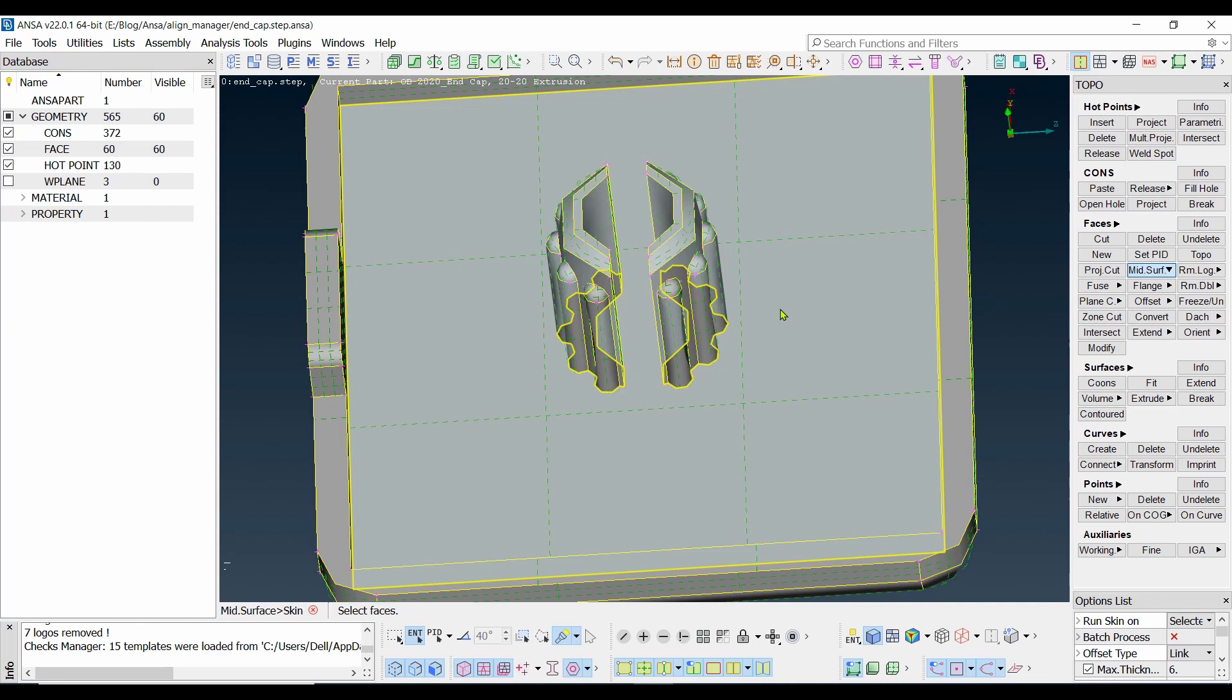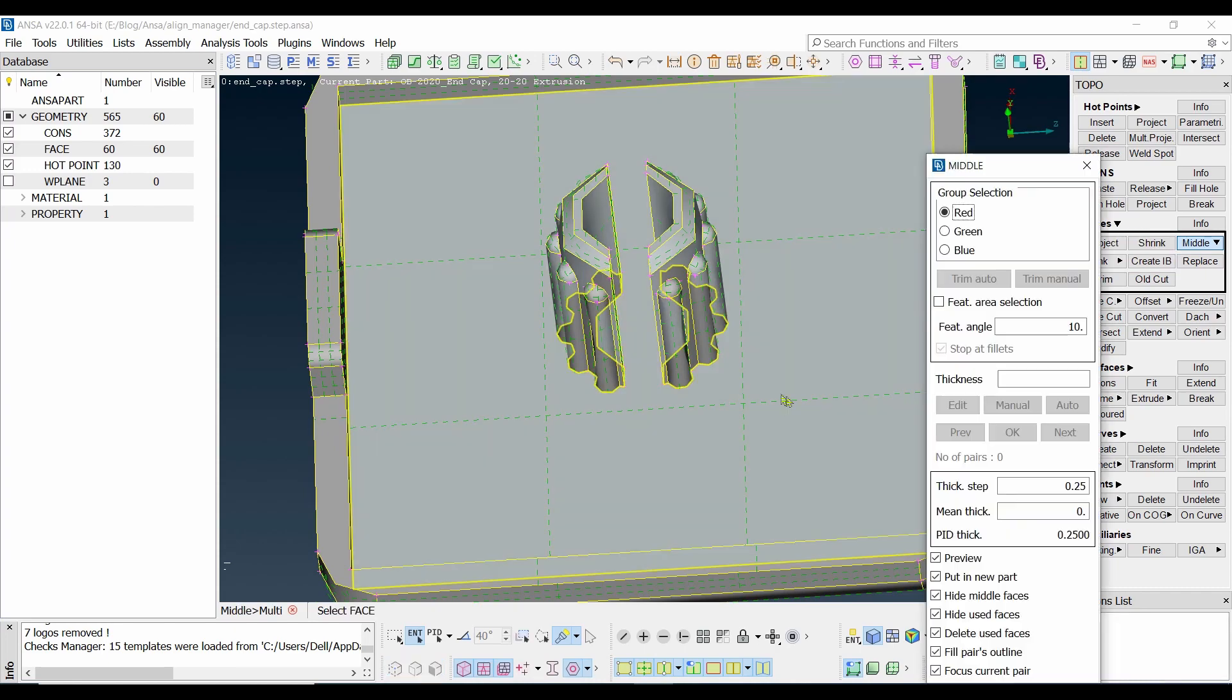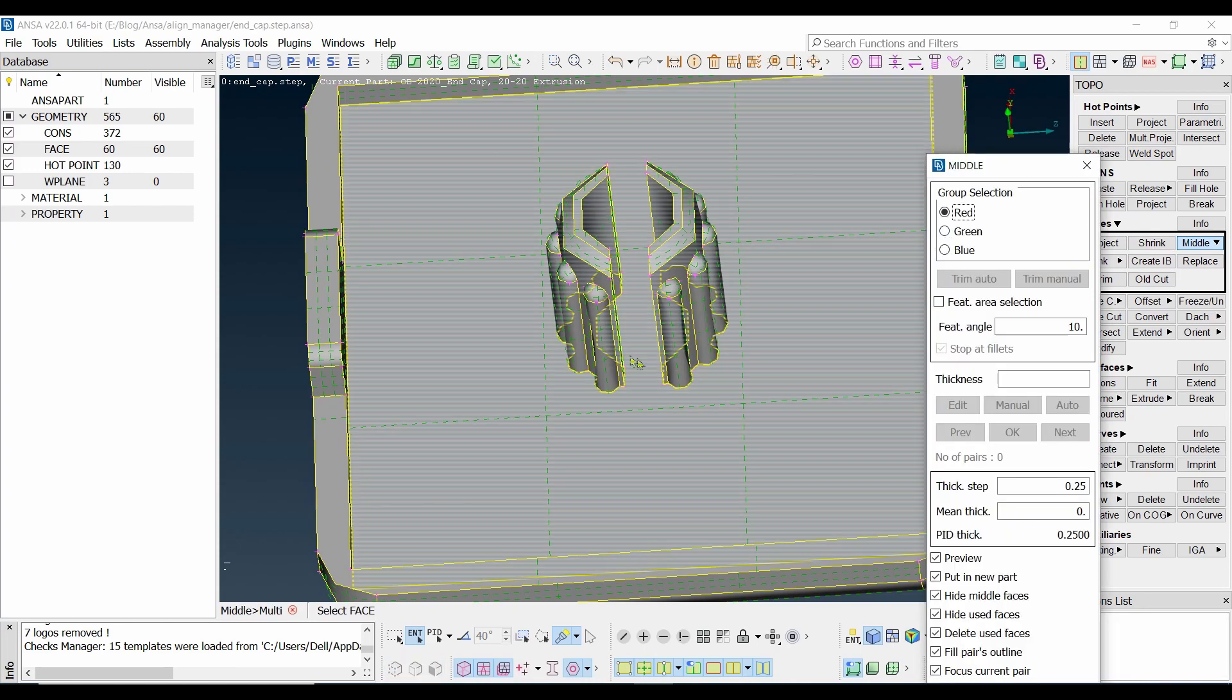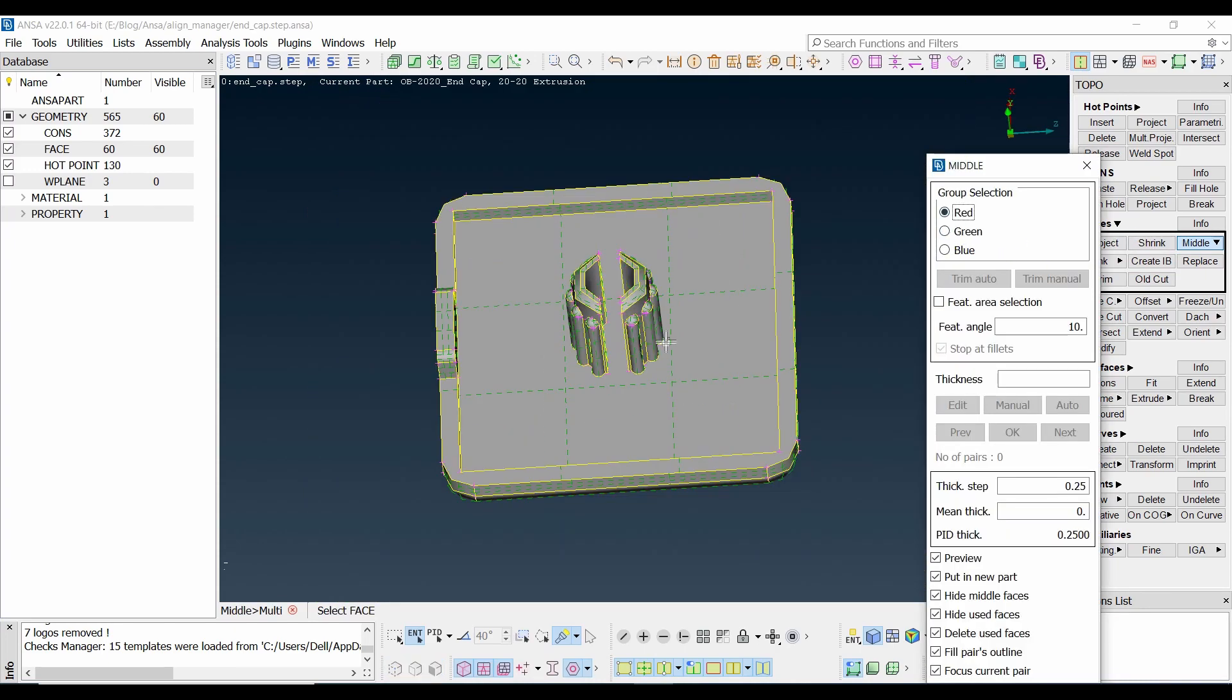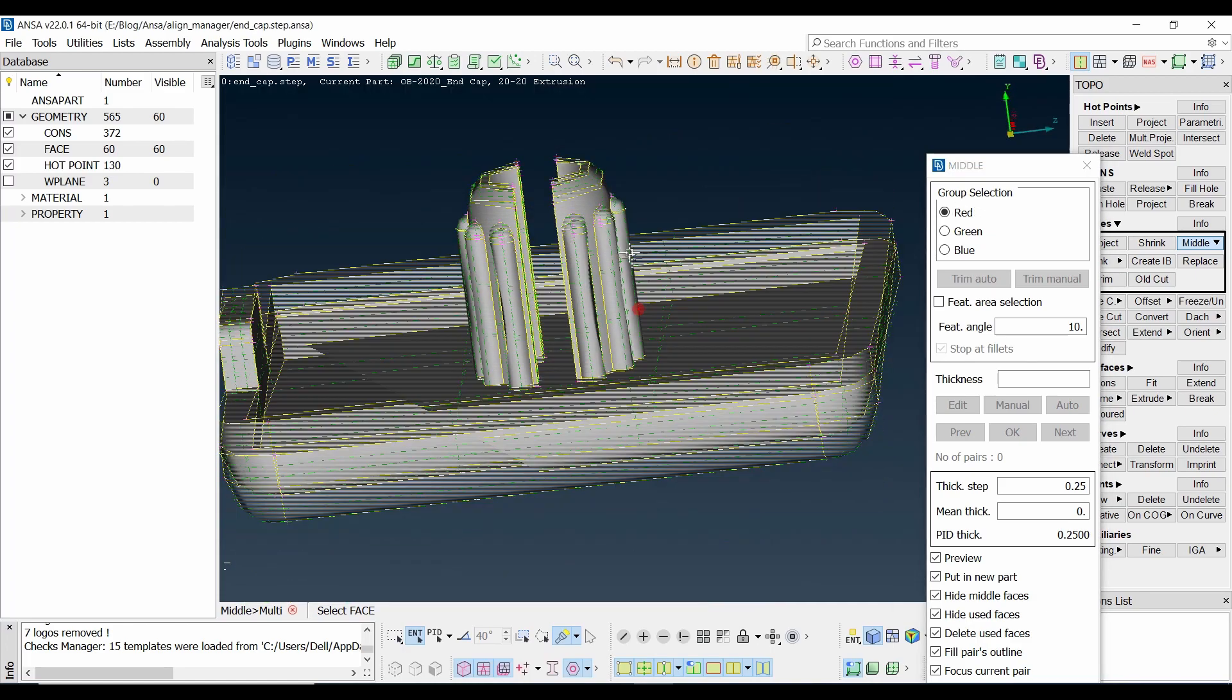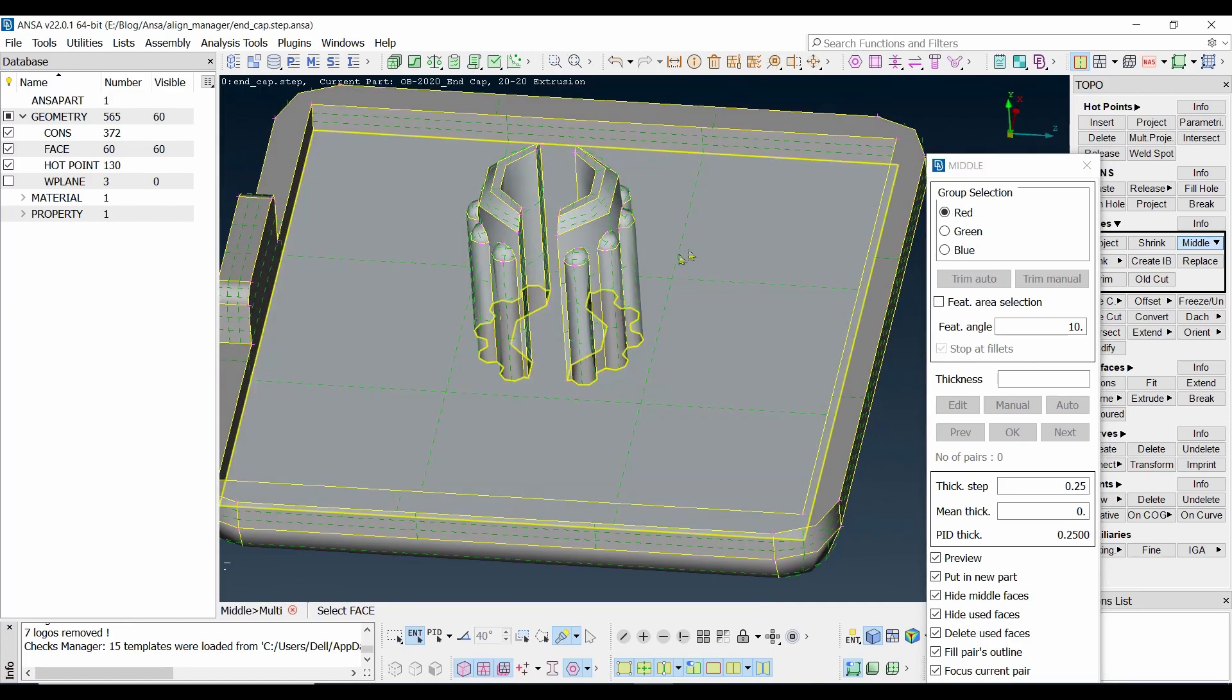So guys, now we are going to see another option. Go over here and one thing that I would like to show you is this one: middle. Go to the faces middle and multi because we have multiple surfaces over here. Select that one multi. Now we have selected the multiple options and selecting that once, just select the red areas.